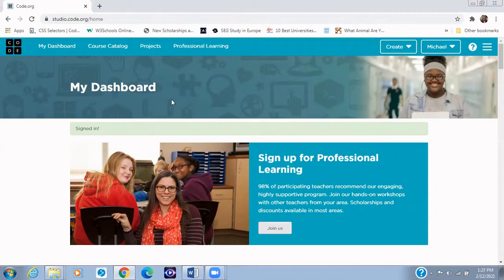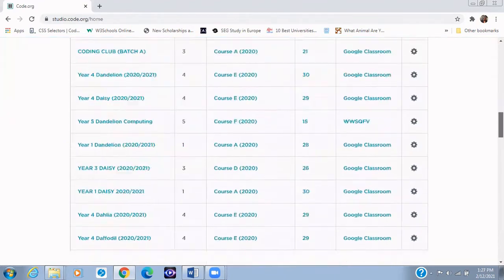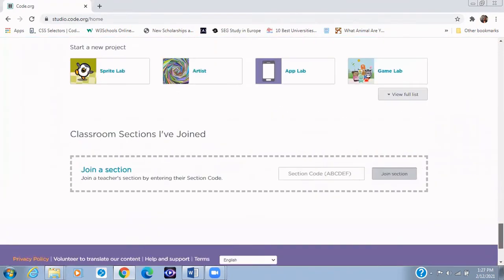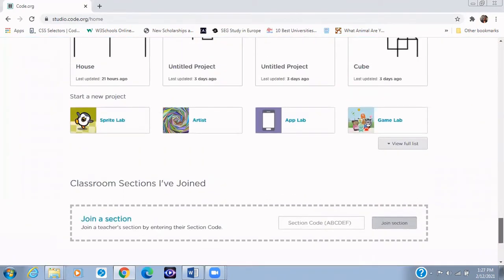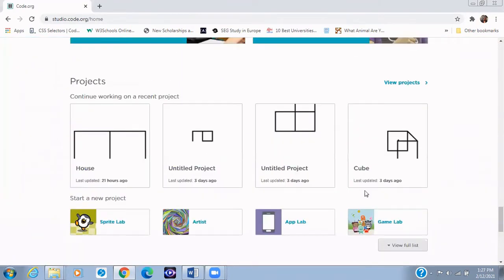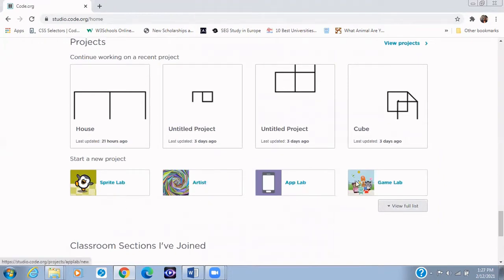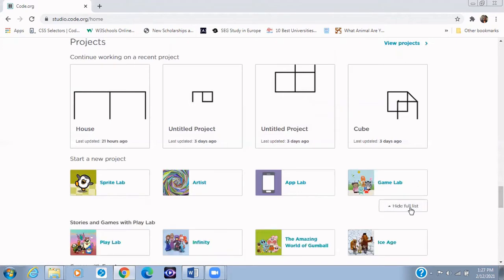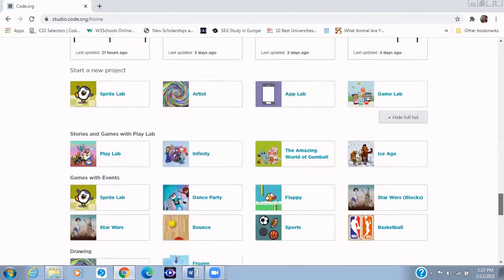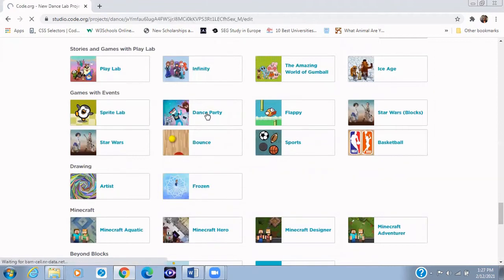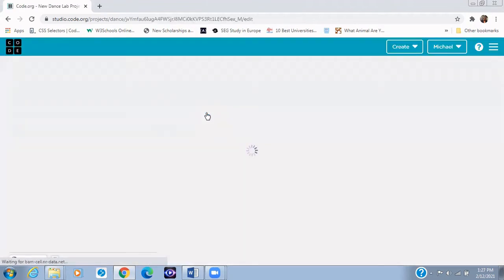So when you get to the dashboard, you scroll down to my projects. Project right there. And then you click on View Full List. Because apparently we do not have anything like Dance Party right here. We only have Sprite Lab, Artist, App Lab, and then Game Lab. So when you click on View Full List, you'll see a lot of them. But right now we want to focus on Dance Party. So let's click on Dance Party.